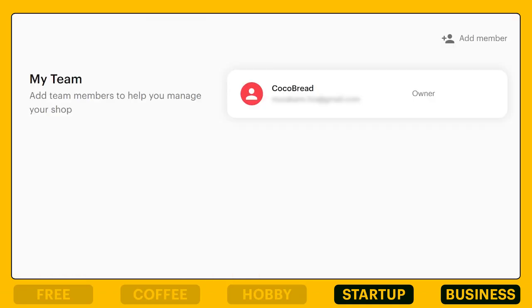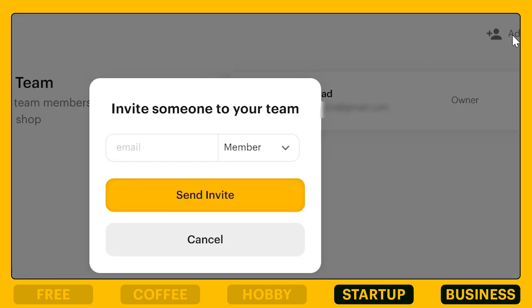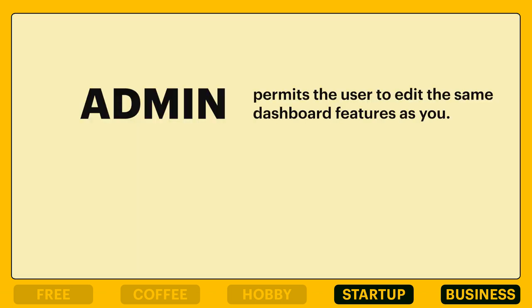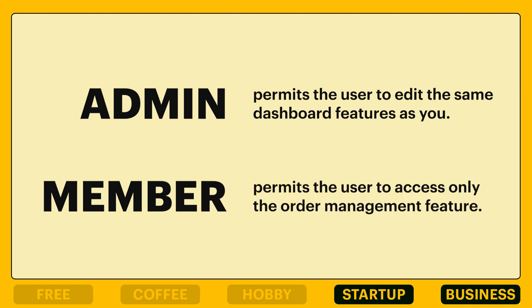By clicking on My Team, you can also add your teammates to help manage your shop. This is such a useful tool, especially on your busier days like Christmas, Valentine's, and even Halloween rush — but you can use it on a daily basis too. Just click on add member, enter their email, and choose the roles between admin or member. Admin if you permit them to edit the same dashboard features as you, and member who only has access to order management.